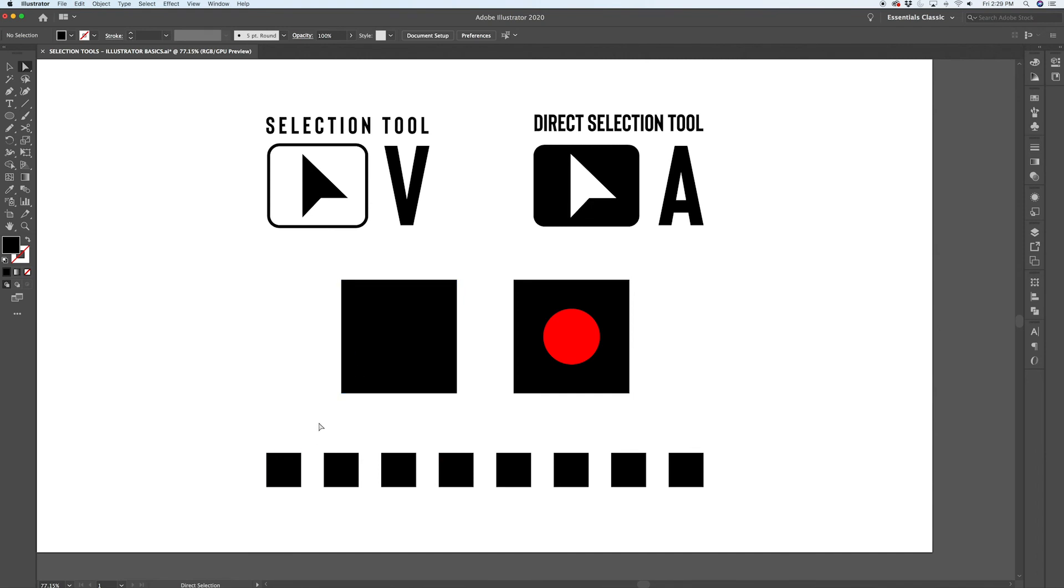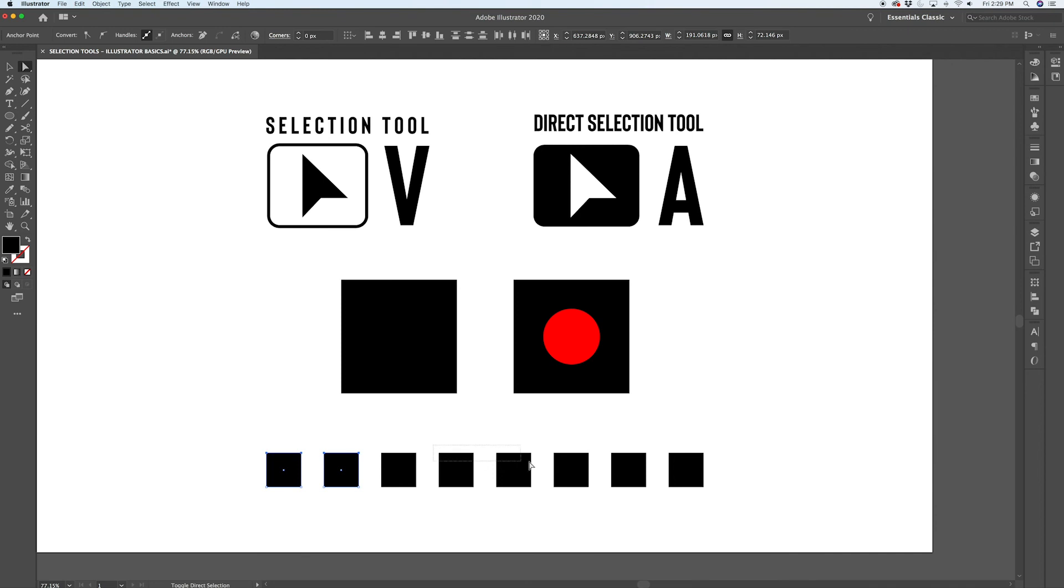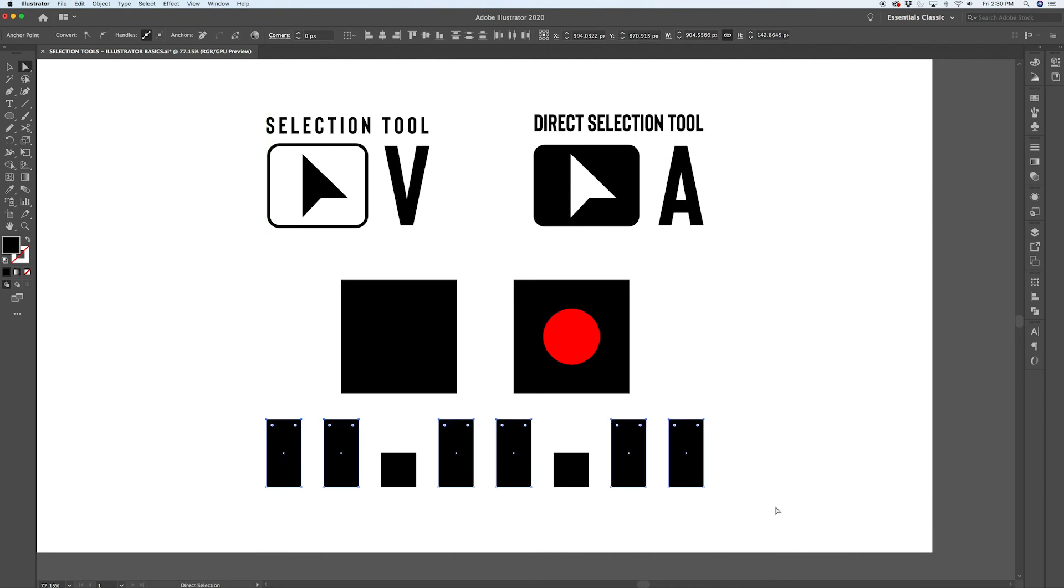Same thing works with the direct selection tool. You can select multiple points, hold shift, select another group of multiple points, hold shift again, and create a pattern that looks something like that.